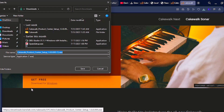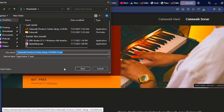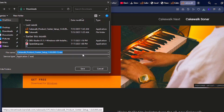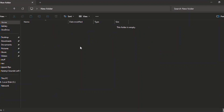It will ask you for the destination where you want to save the download. I always save my downloads in the Downloads folder. I've already downloaded it — I downloaded it on the 21st of July 2025. If you want to download it, just click on Save and it will start downloading.